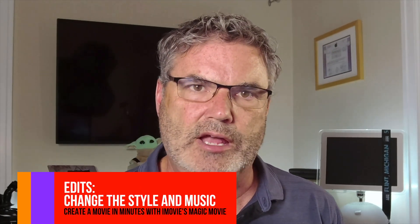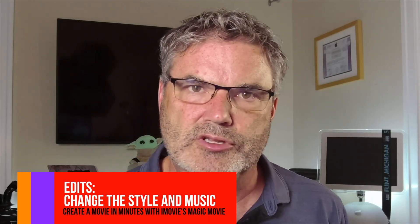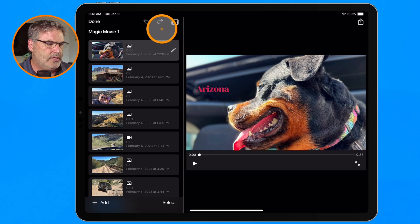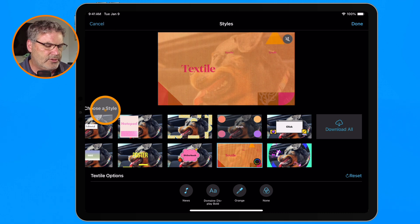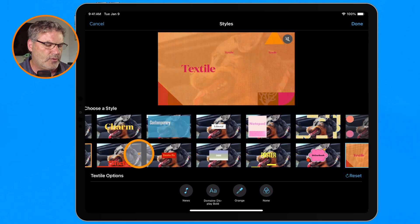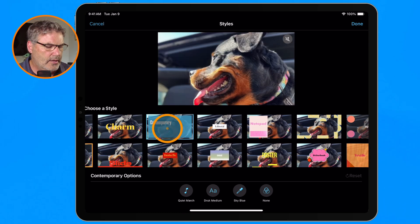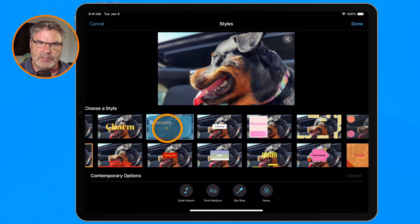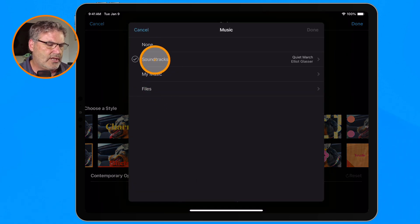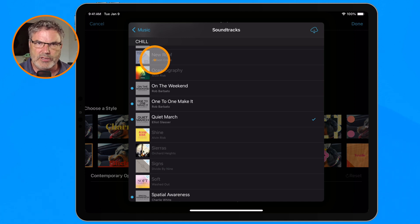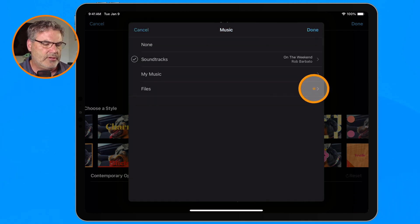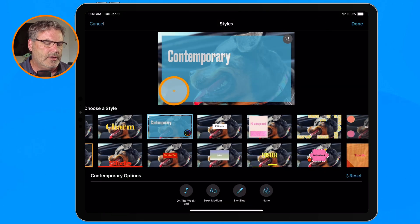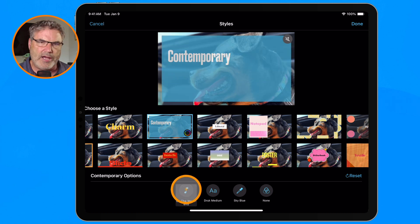The first option is changing the style. When we change the style, it changes the look and the music. To do that, go up to the filmstrip icon and click on it — you'll see Choose a Style. Select which style you want; let's go with Contemporary. Each style has its own music. If you want to change the music, go to the note icon and select from Other Music. Apple has a number of soundtracks available — we'll use On the Weekend. Tap the plus, then tap Done. Now I've applied the Contemporary style with On the Weekend.